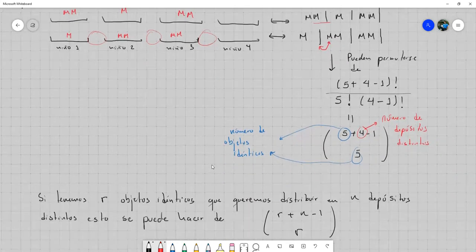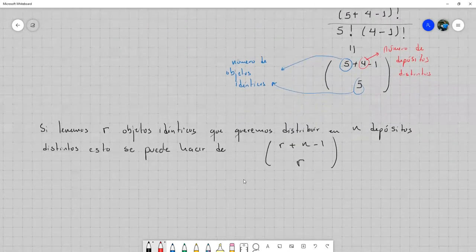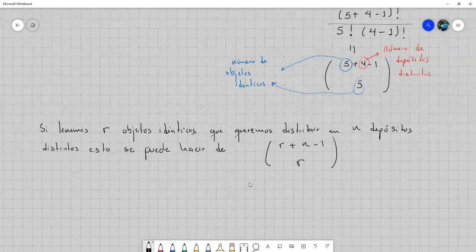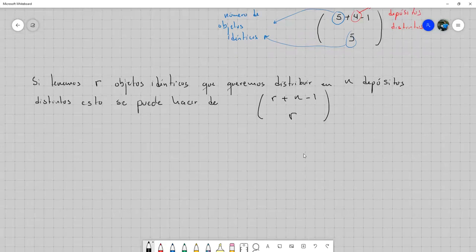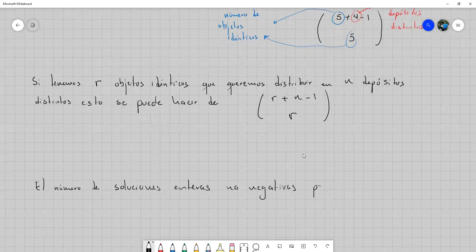Eso lo vamos a terminar haciendo mañana. Vamos a hacer unos cuantos ejercicios sobre combinaciones con repetición, luego ejercicios interesantes de combinaciones, y también el ejercicio del libro que mencionaron. Si alguien lo tiene, que me lo envíe al correo.